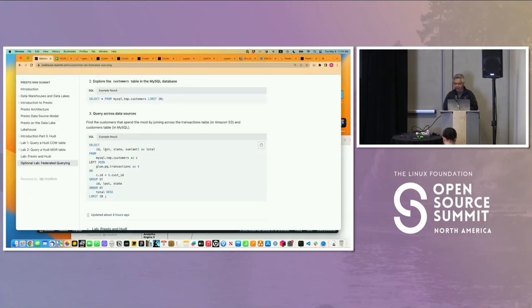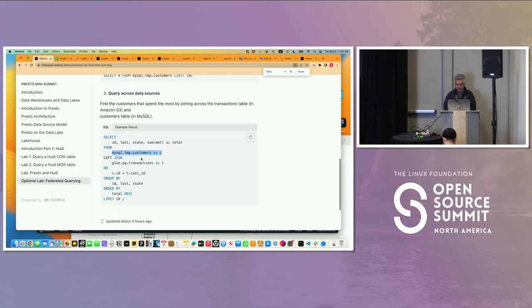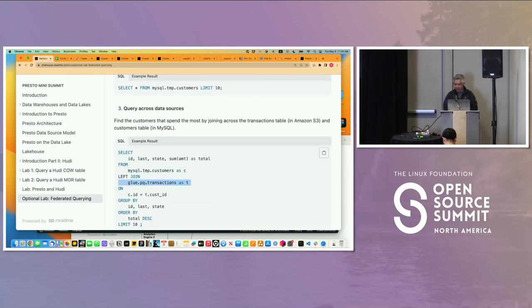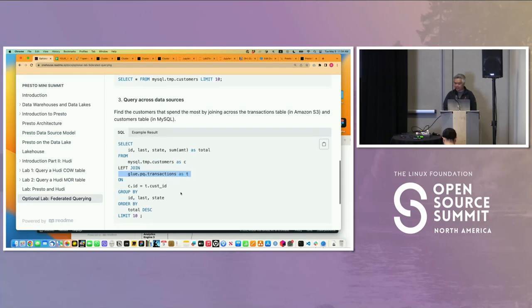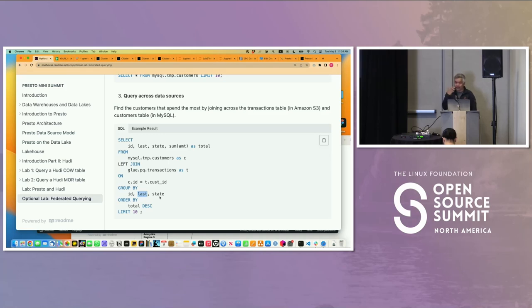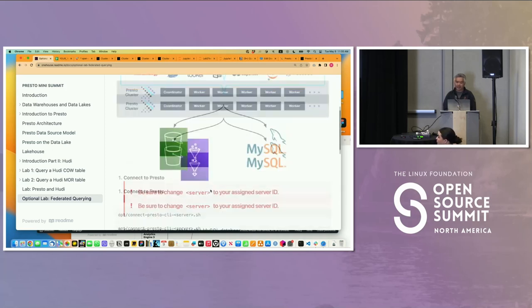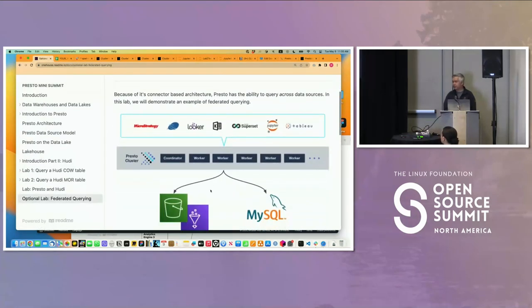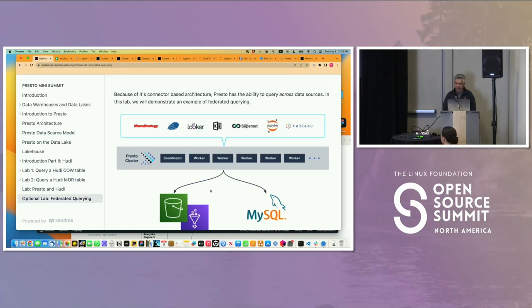I'll show you what that looks like. I gave this person, last name Smith, who lives in California, spends the most money—about $118,000 with us. How did I do that? Give me the ID, last name, state, sum all the amounts. Start with the customer which lives in MySQL, join it with the transactions which lives in my data lake, match them with the IDs, group by ID, last name, state—there might be multiple people with last name Smith. Order it by total in descending order and give me the last 10 results. That's an example of a federated query using Presto.